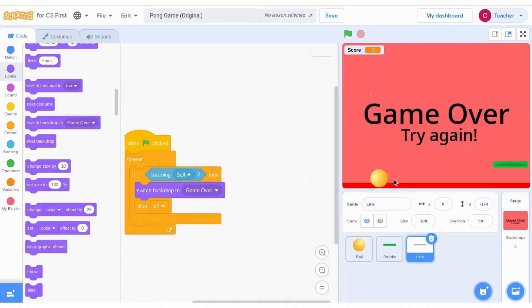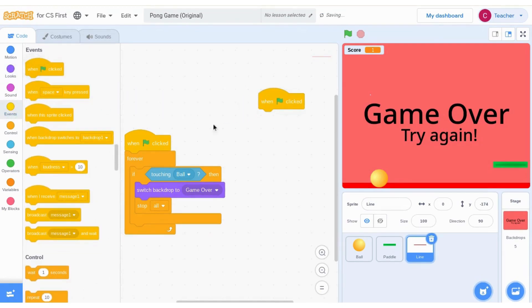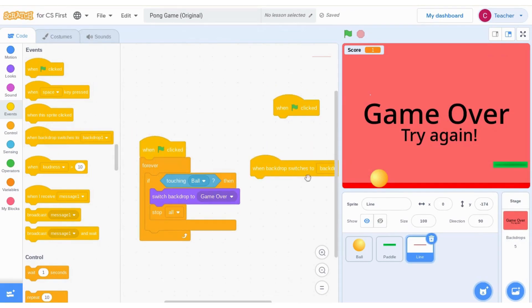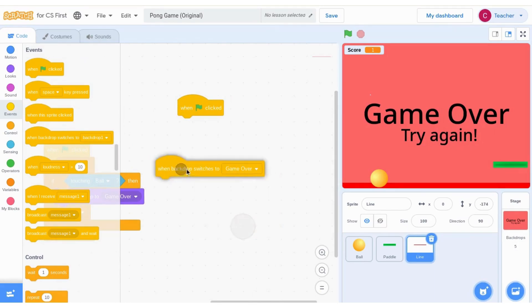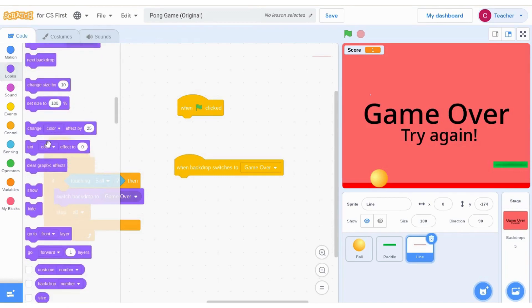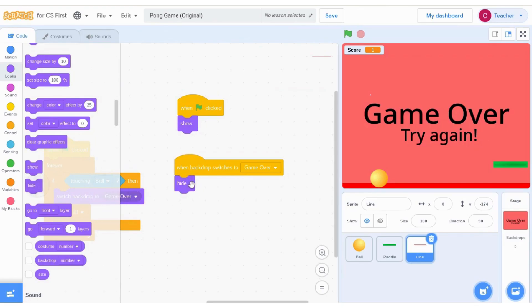We now want to make sure that all of our sprites hide when it switches to this game over screen. So we are going to go to events and add a when green flag is clicked. We're also going to add when backdrop switches to game over. When the green flag is clicked, we want the sprite to show. And when it switches to game over, we want it to hide.